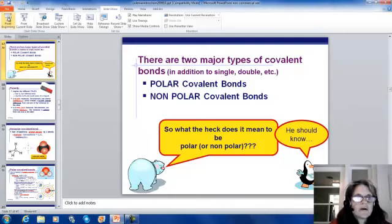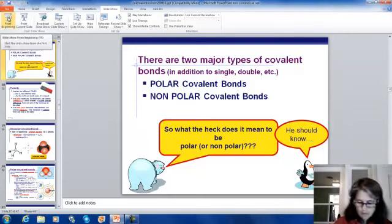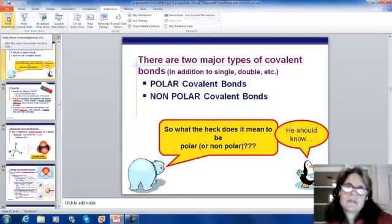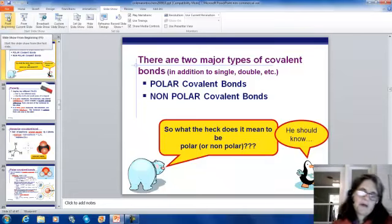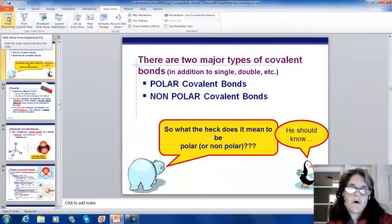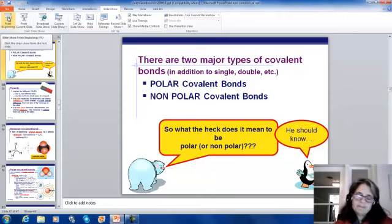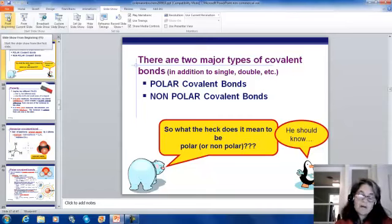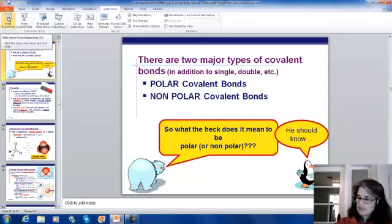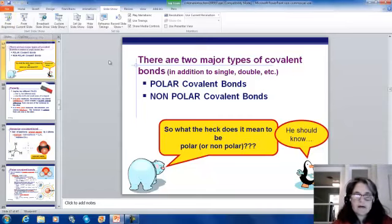We're going to continue on with our intro to biochemistry, and this is the part of this assignment that is going to be dealing with water. And to talk about water, we've got to talk about some different sorts of covalent bonds, which we began to mention in the last podcast.